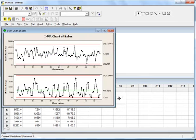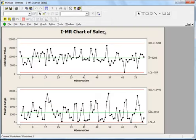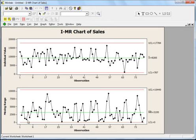This is how the Individual Moving Range chart looks. You get two charts: the first is the Individual Value chart and the second is the Moving Range chart. Let me explain what individual value and moving range mean.